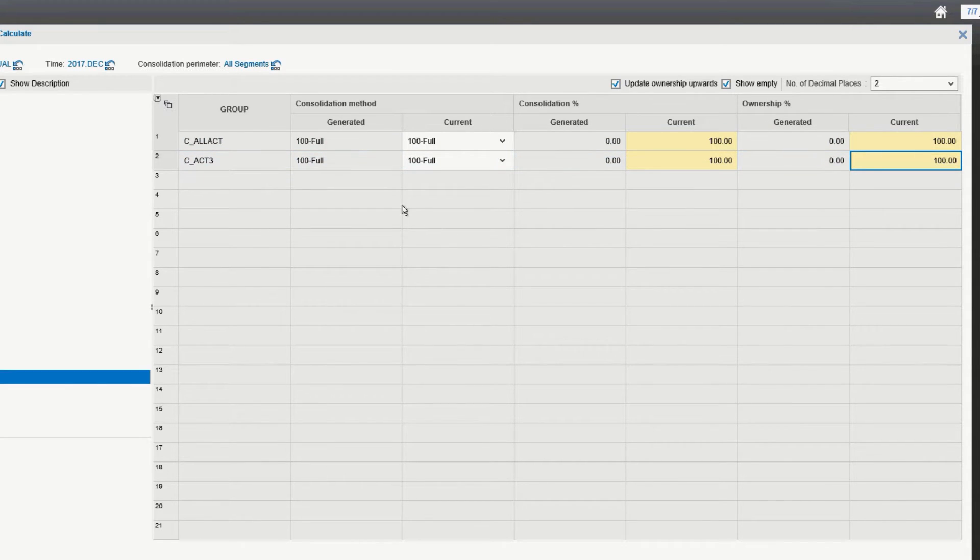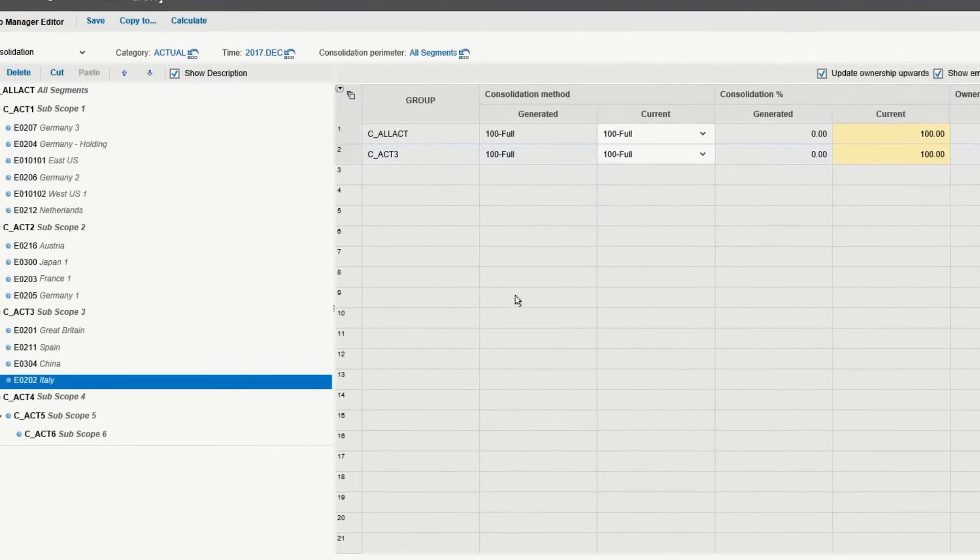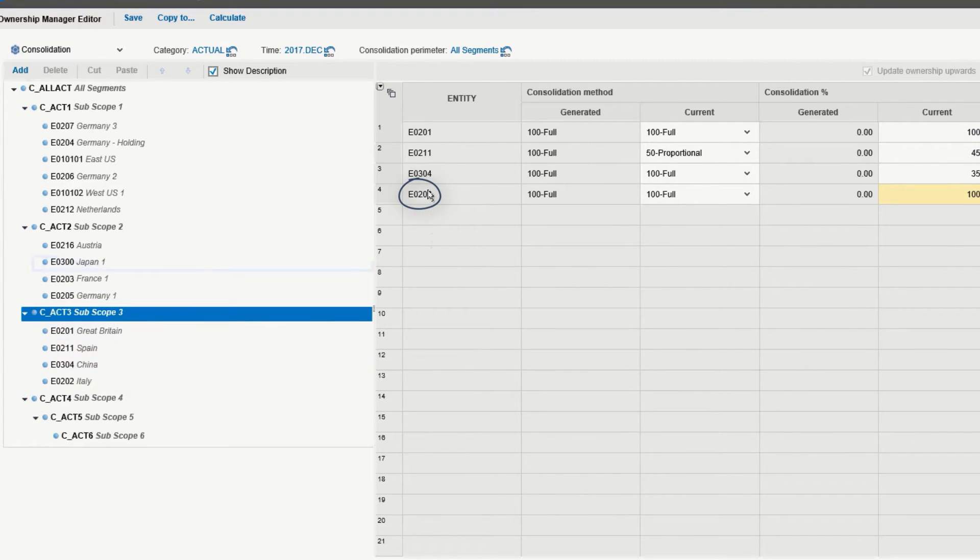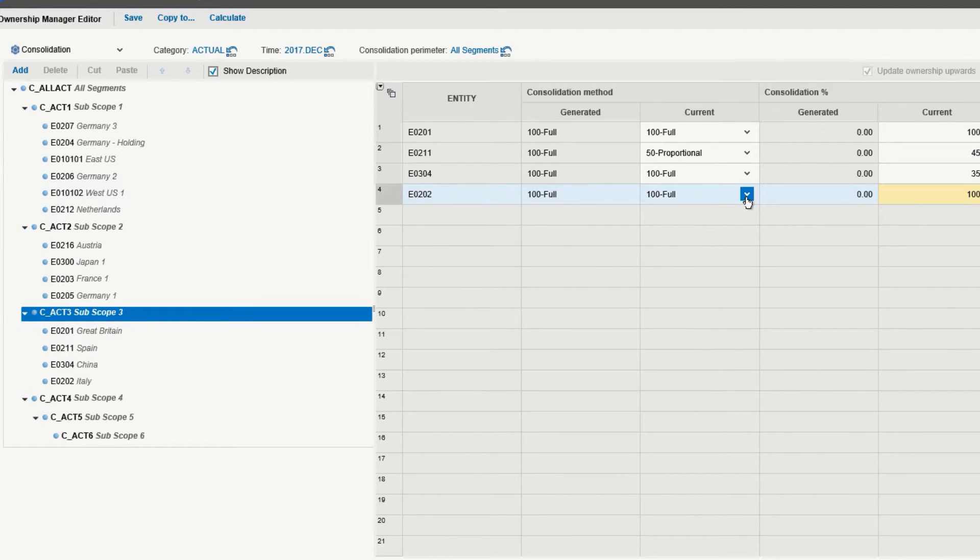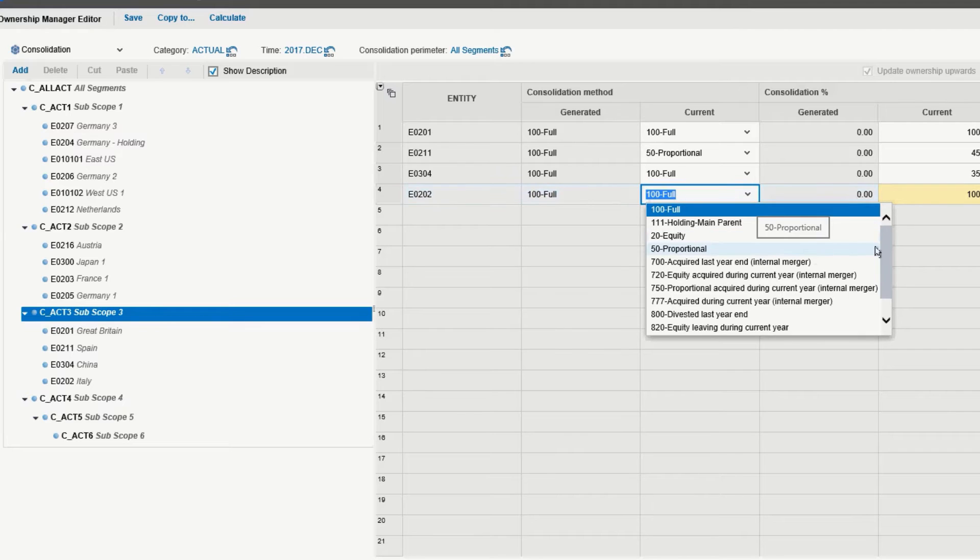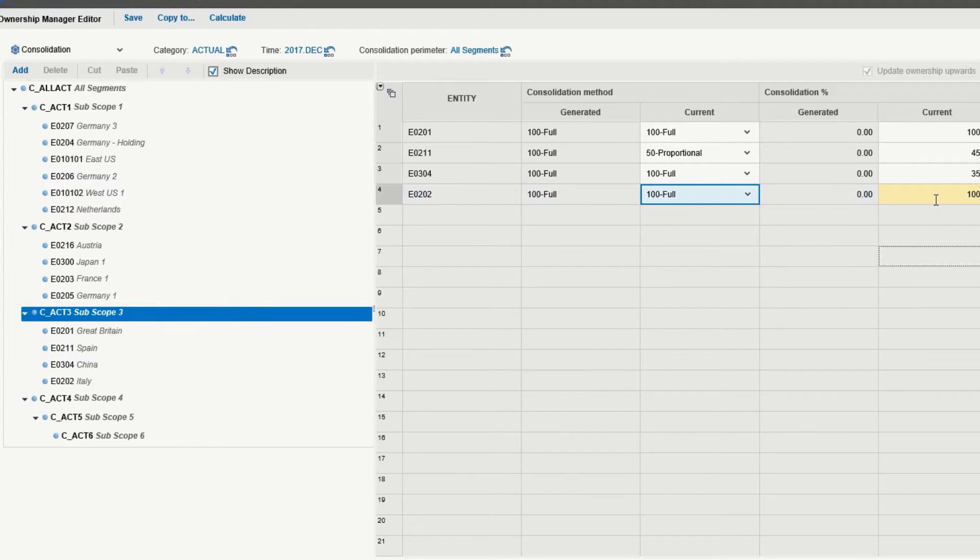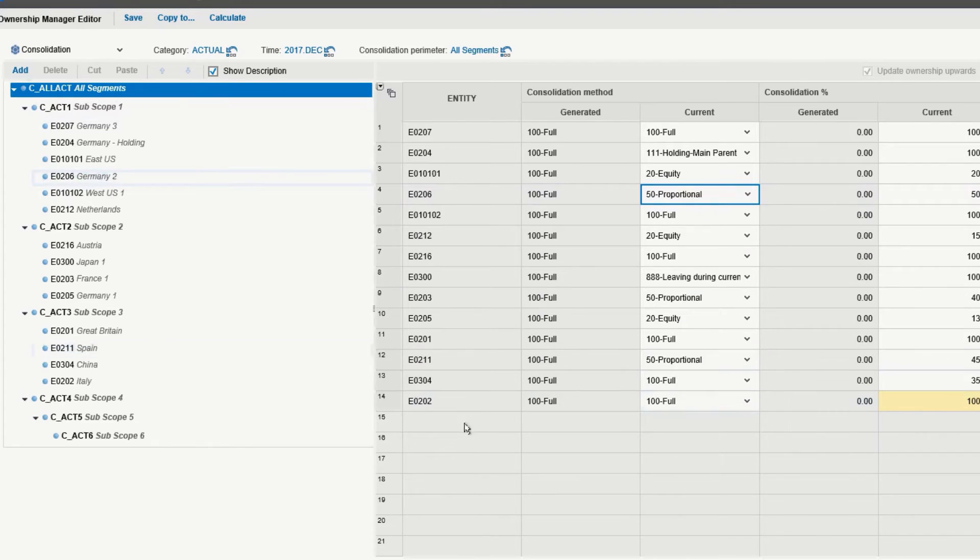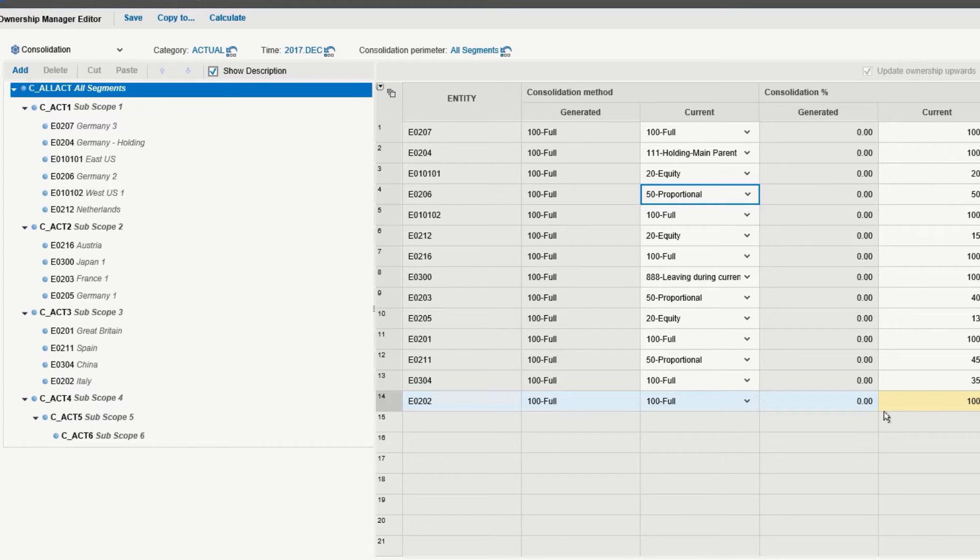You also can choose consolidation methods, so if we click on subscope three, we'll see Italy as a component of it. For the method, we have a choice of full equity, proportional, etc. These are all configurable. We can see the percentages here that we want, and go ahead and click on all segments. We should also see Italy being included. Again, full consolidation and 100% for all segments with 100% ownership.